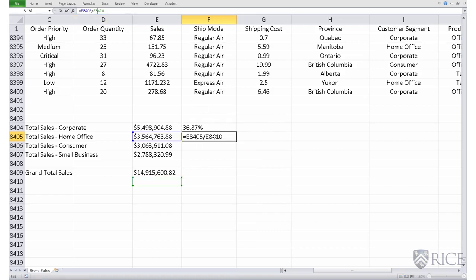If you notice, the formula that has been copied, the numerator refers appropriately to the total sales for home office. But the denominator now has incremented and rather than referring to the cell E8409, it refers to the cell E8410.